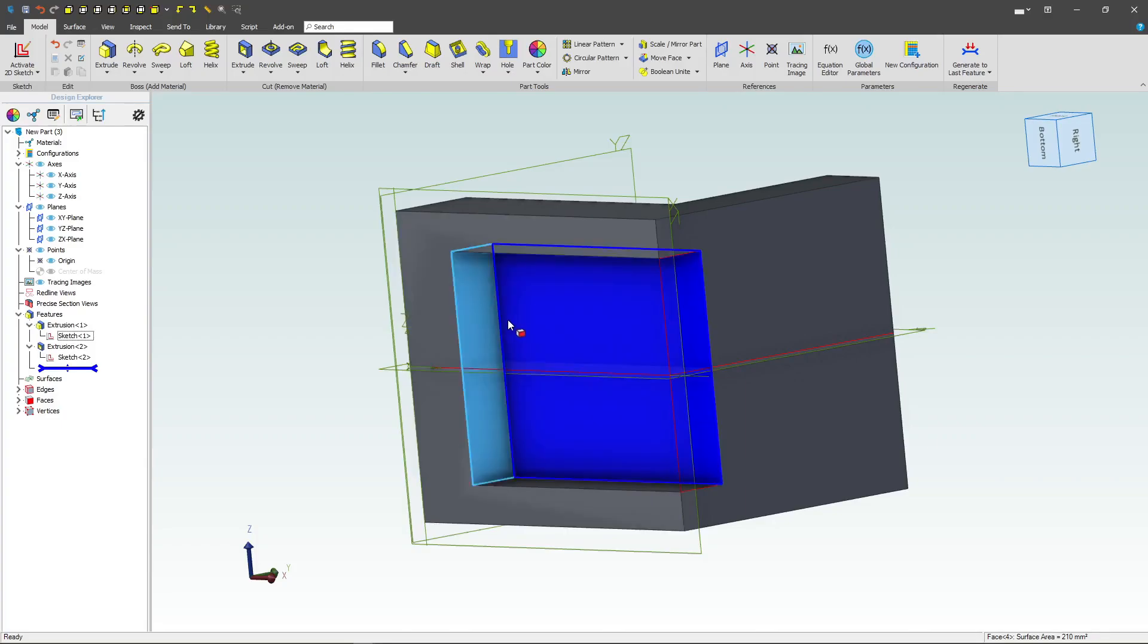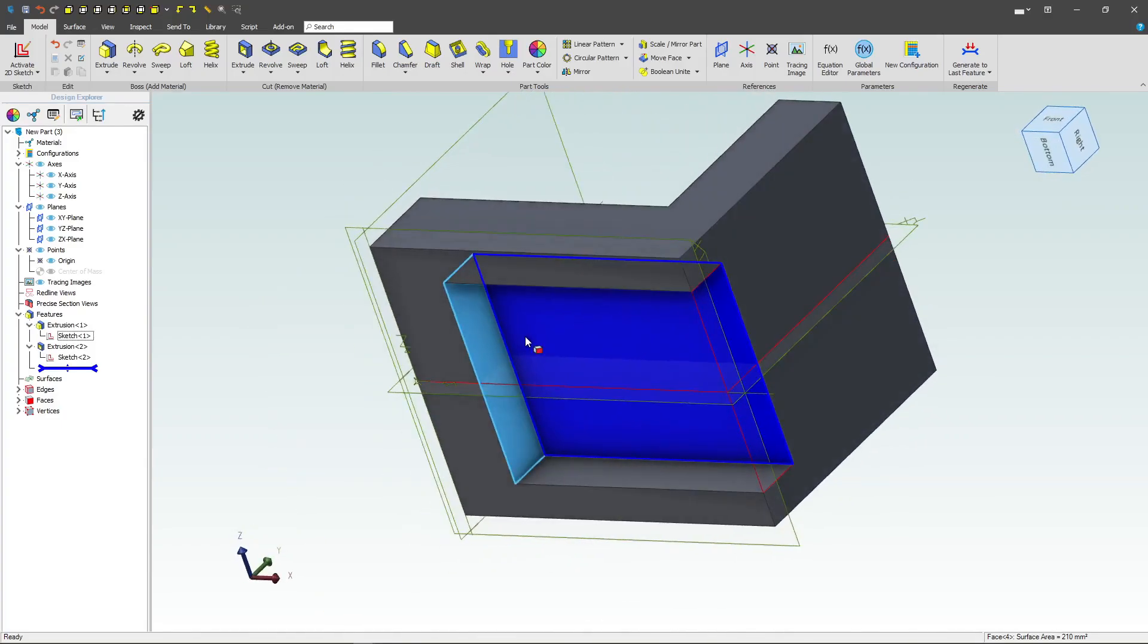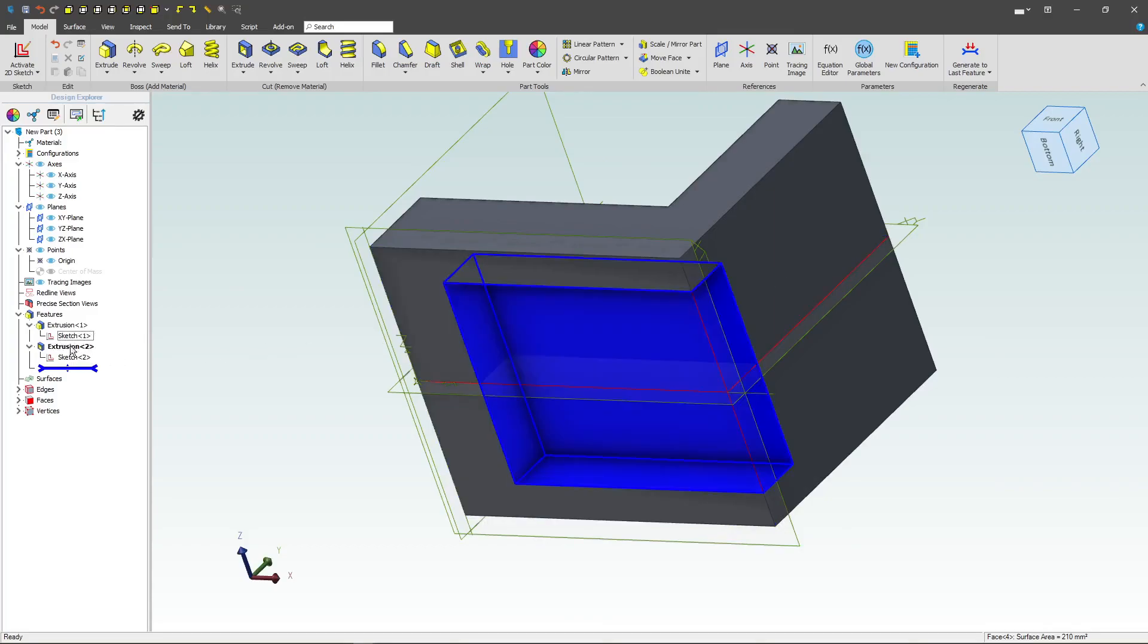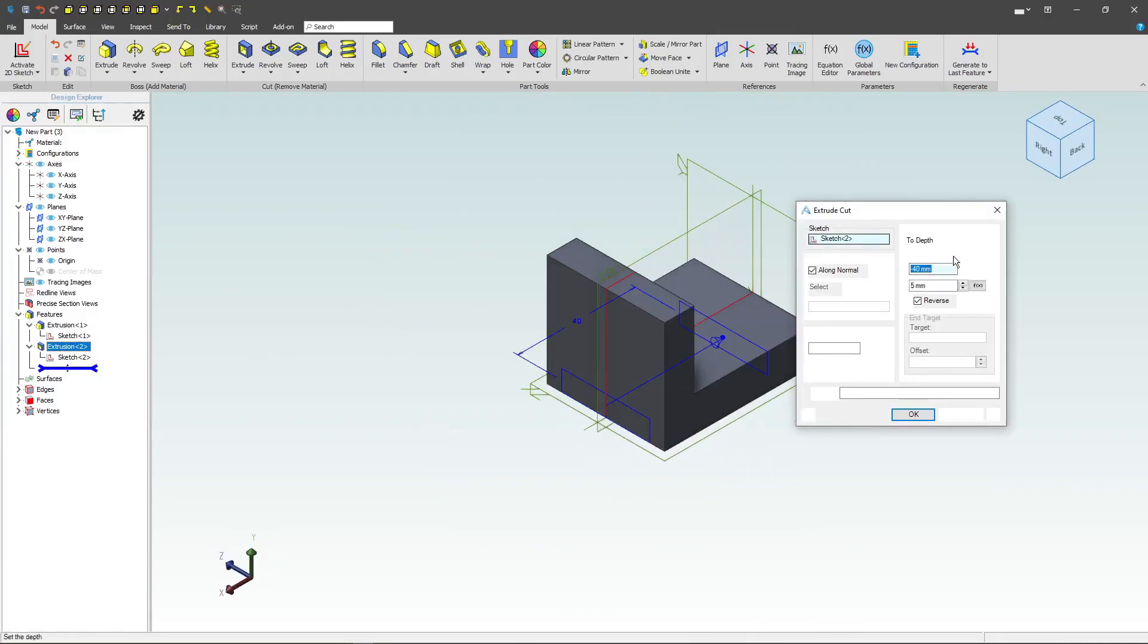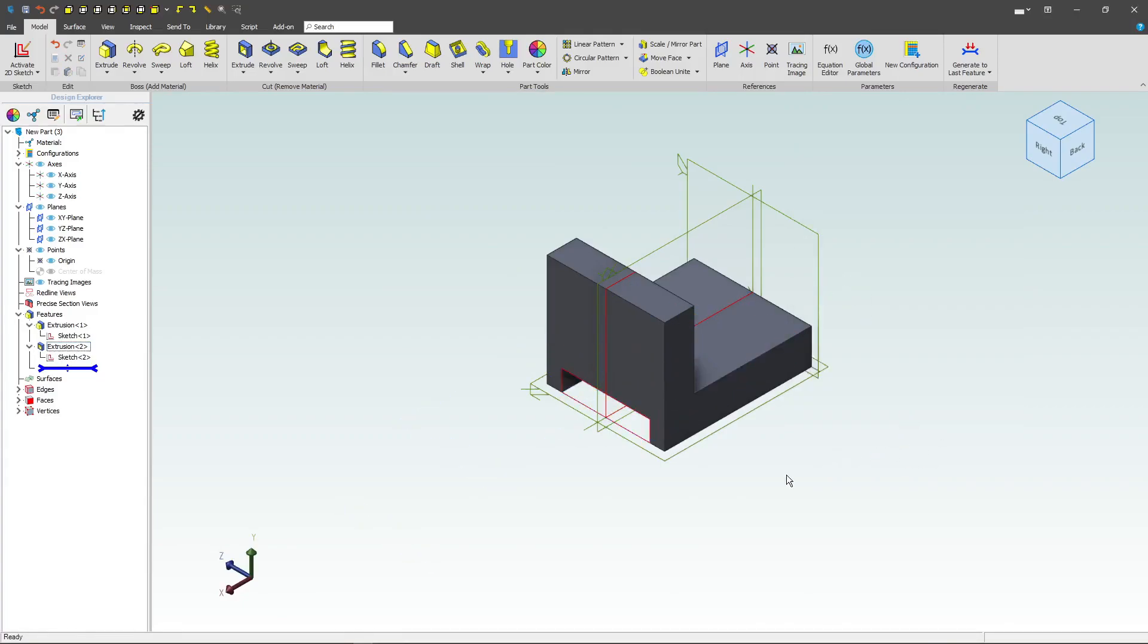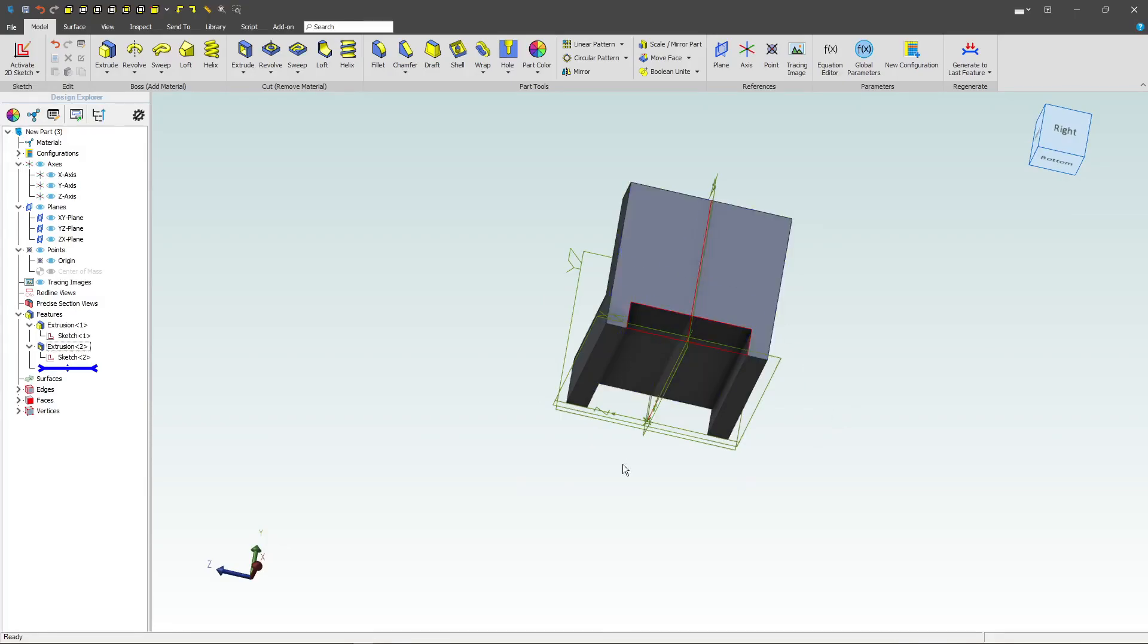But maybe our intent is to have this go all the way through, no matter how we update the part. And if that's the case, we can go to our extrusion here, say edit, and we have an easy through all, and that'll make sure that no matter how we update the part, this will always go through everything.